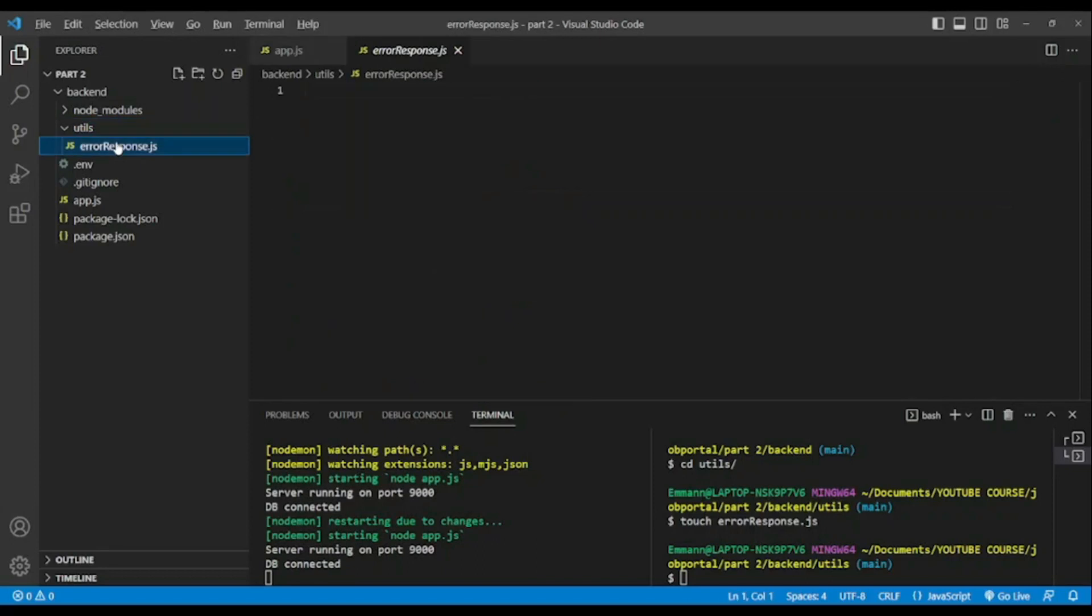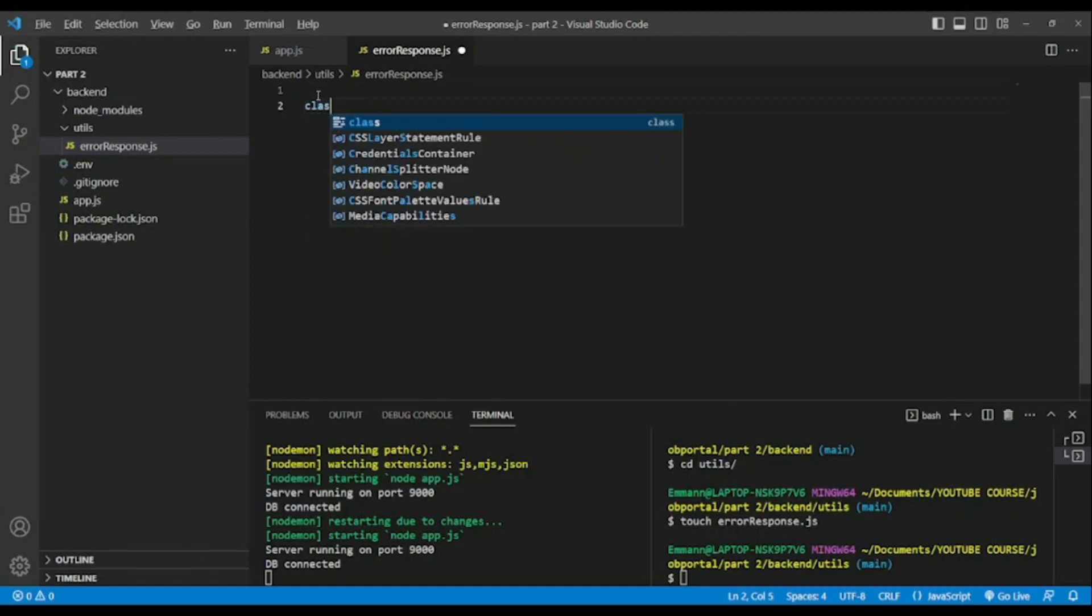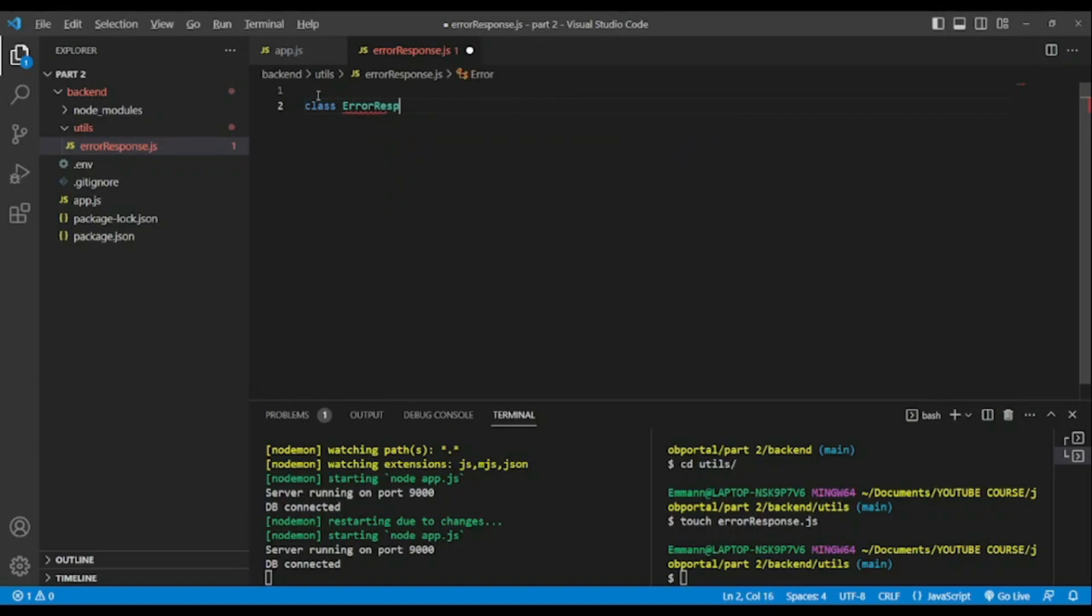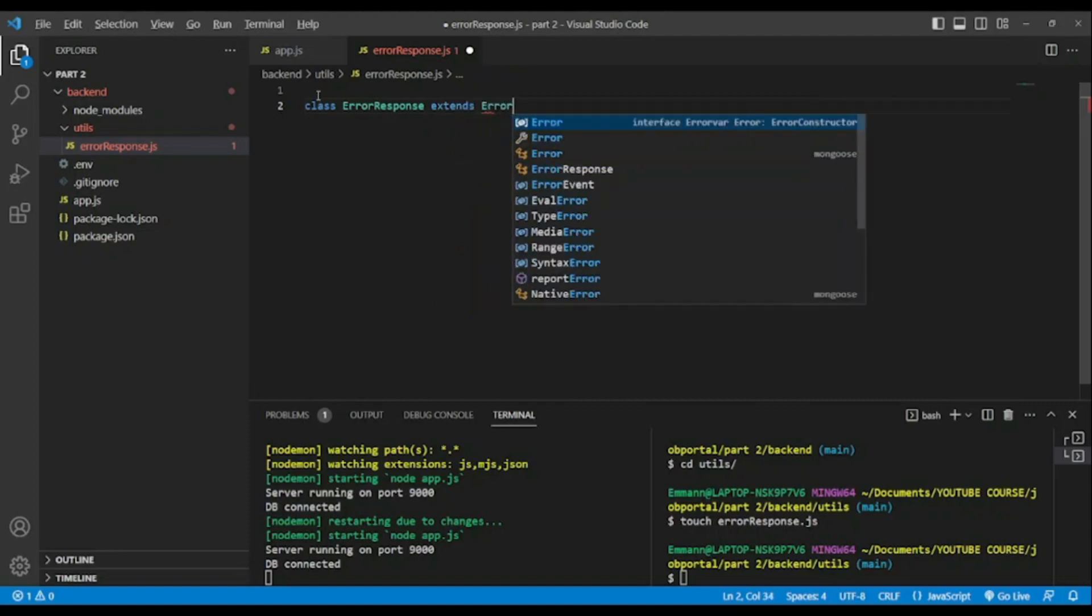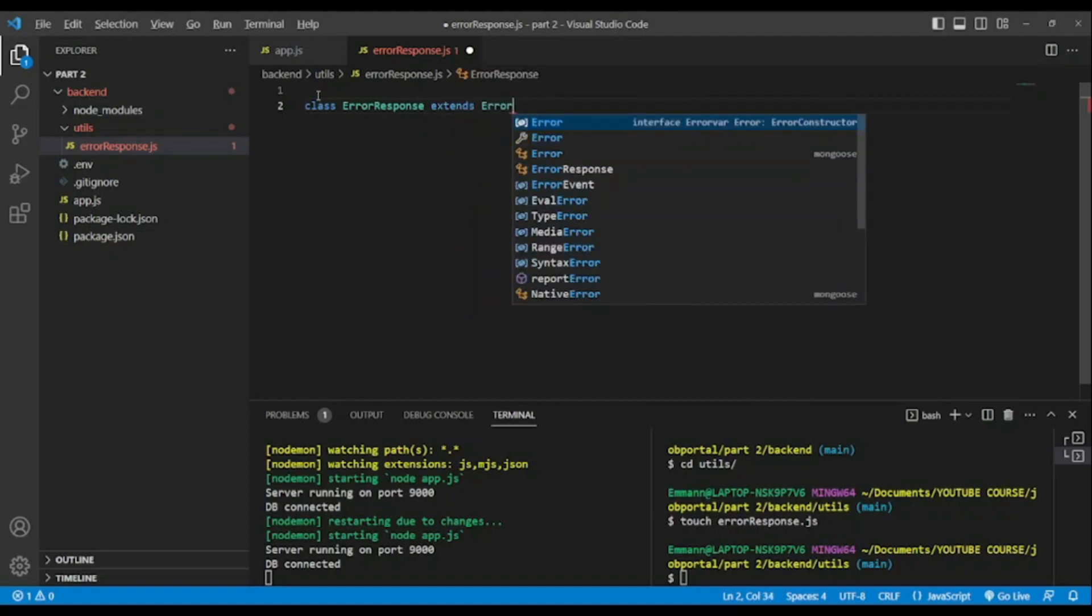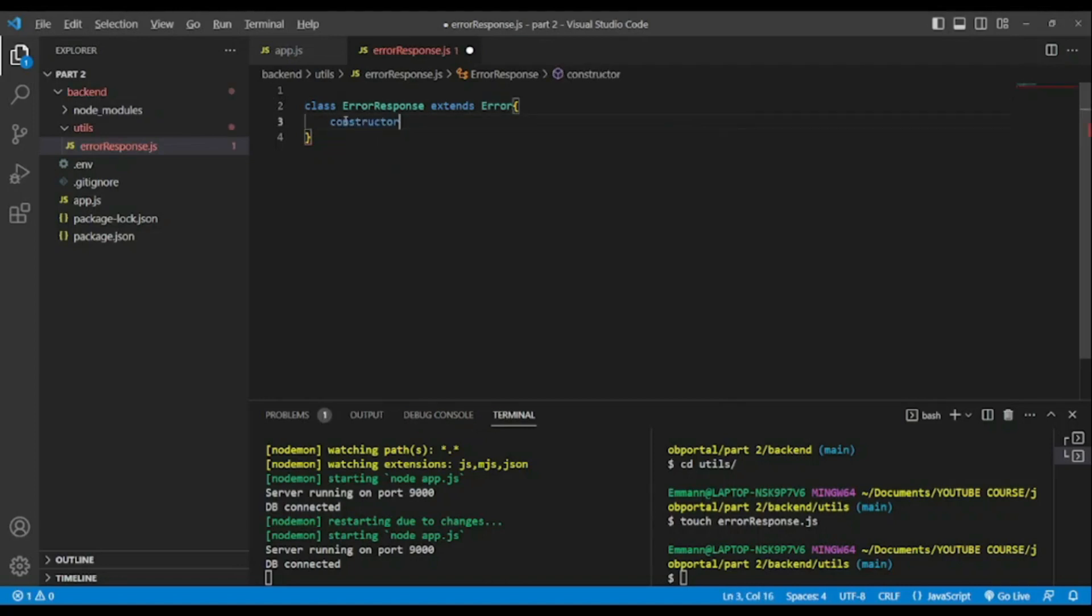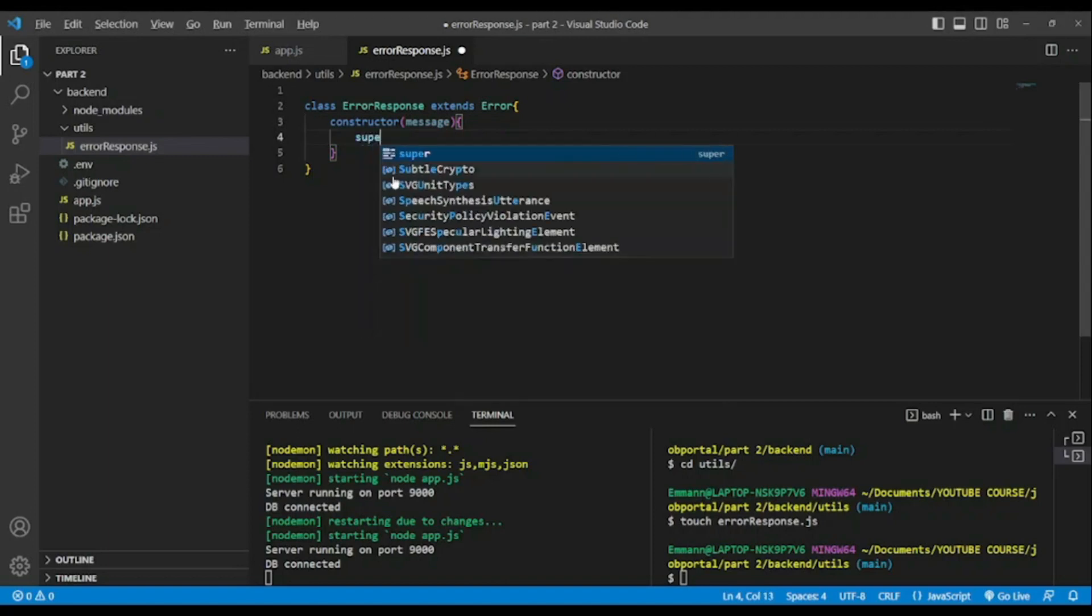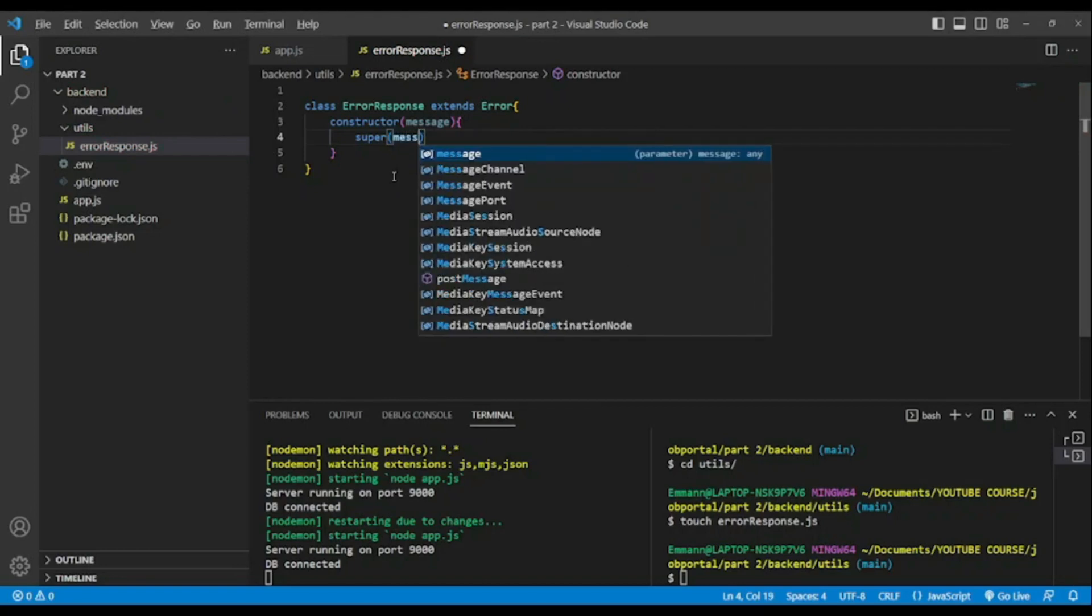As you can see the file was created and in there I will use class. Class ErrorResponse extends Error, this is from JavaScript. And constructor has a message and super. None of these is from JavaScript.